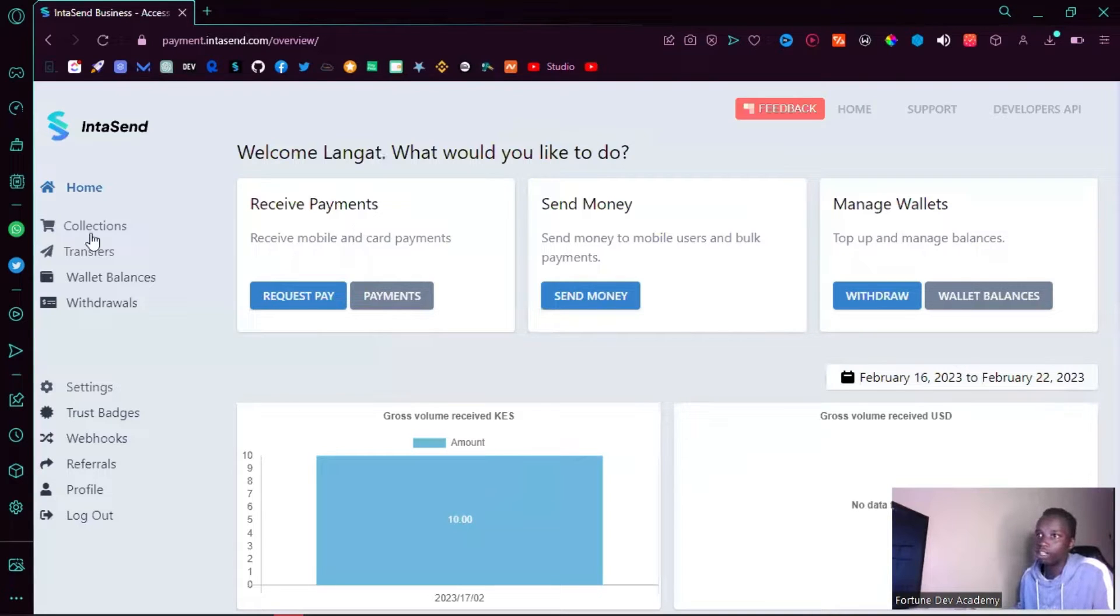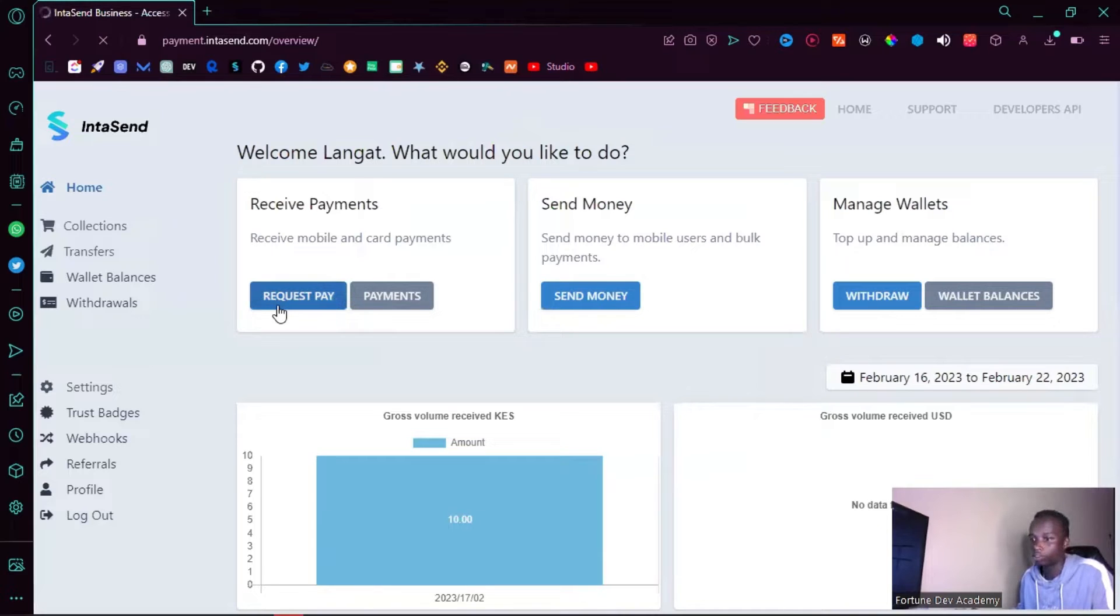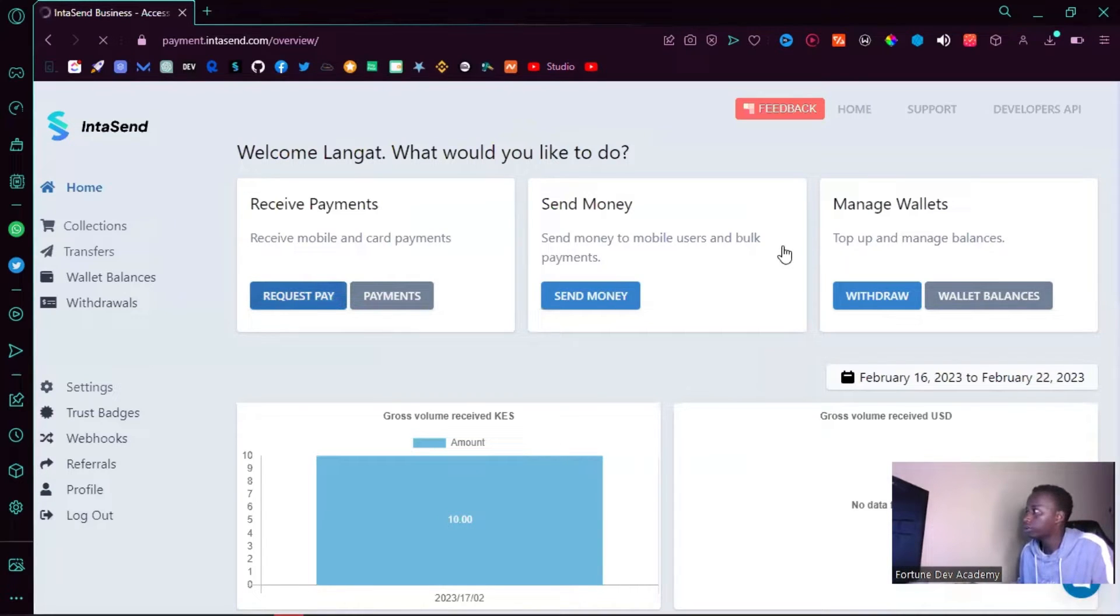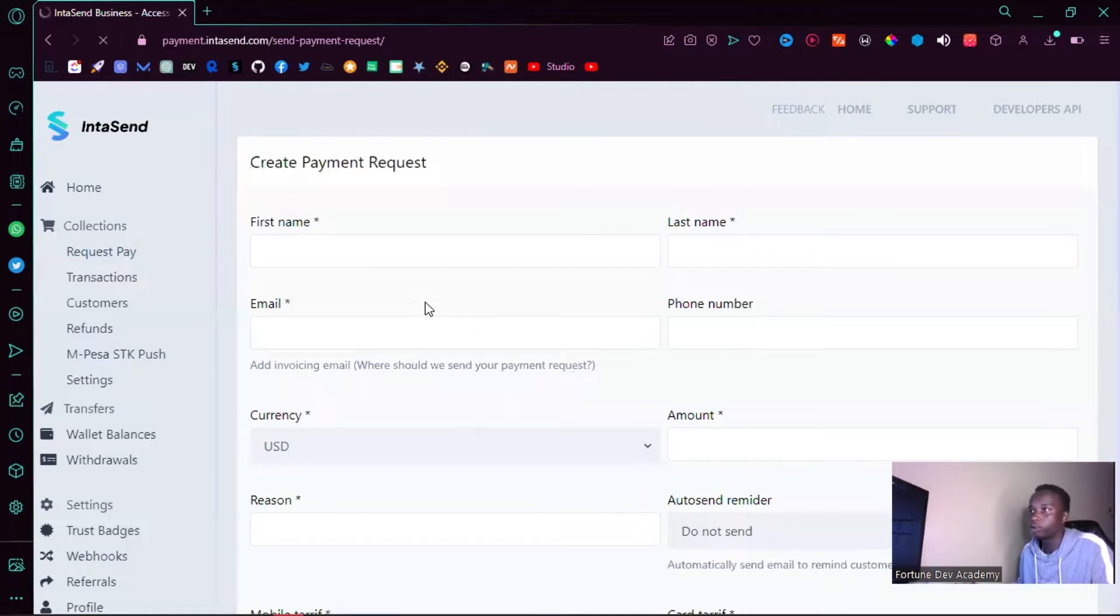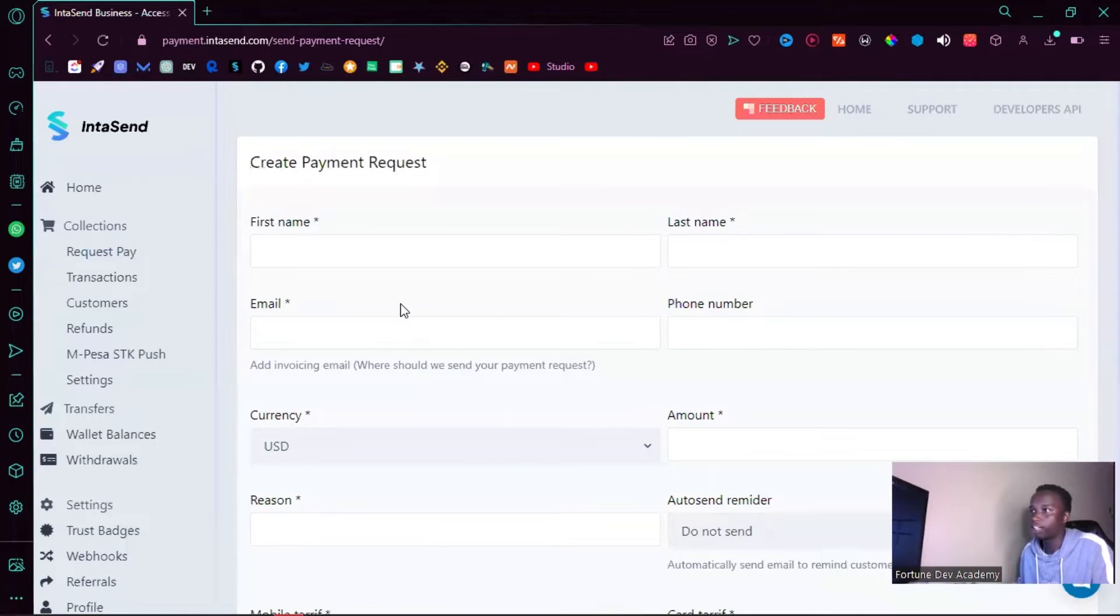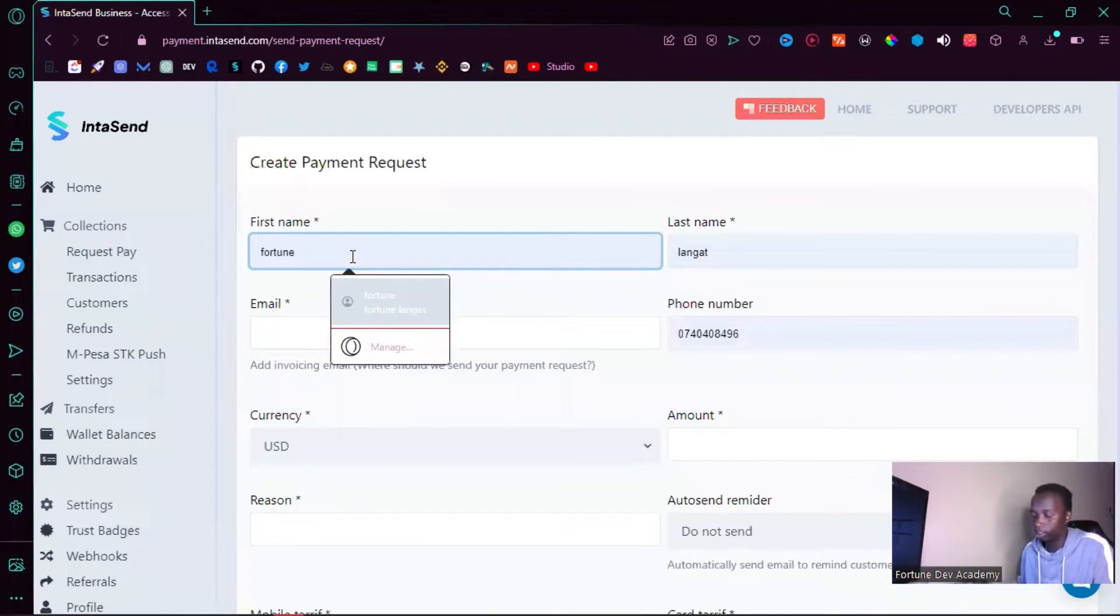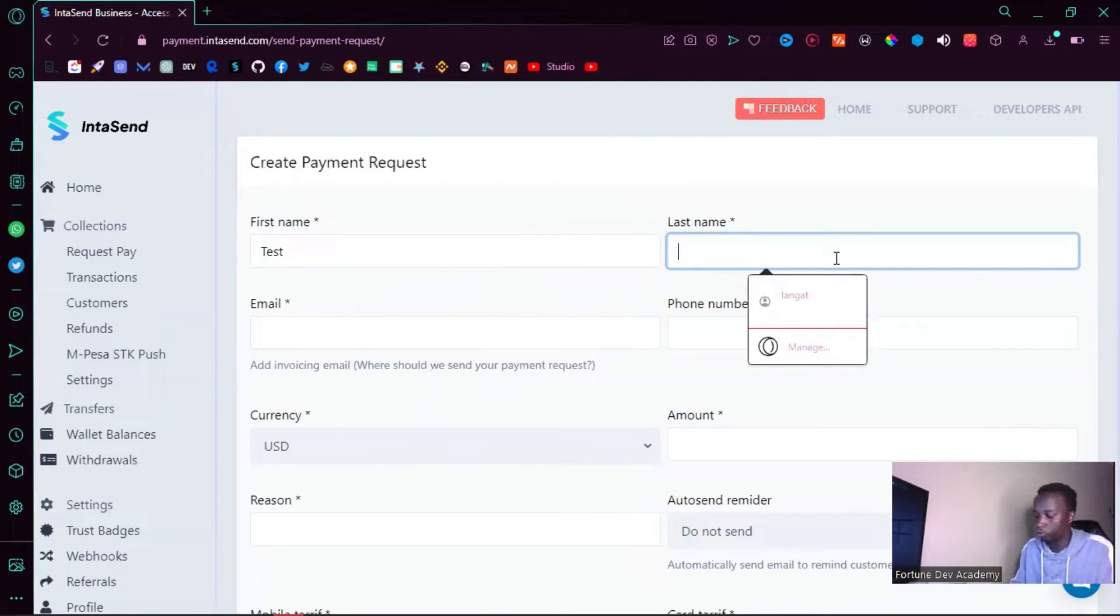Let me show you how the service works. Once you request a payment, just click on send request. What you want to do is enter the name of your client, so let me just do Test, and then for the last name I'm going to do Door.